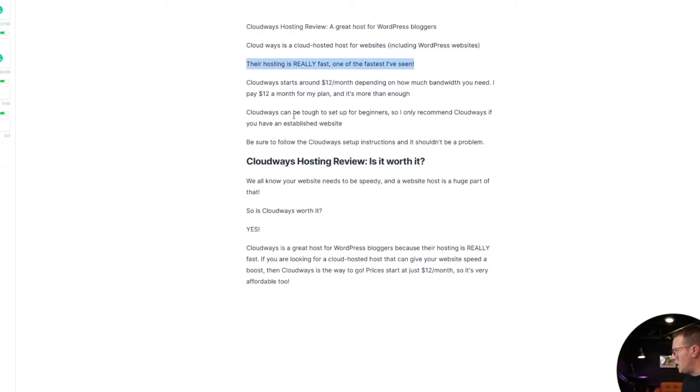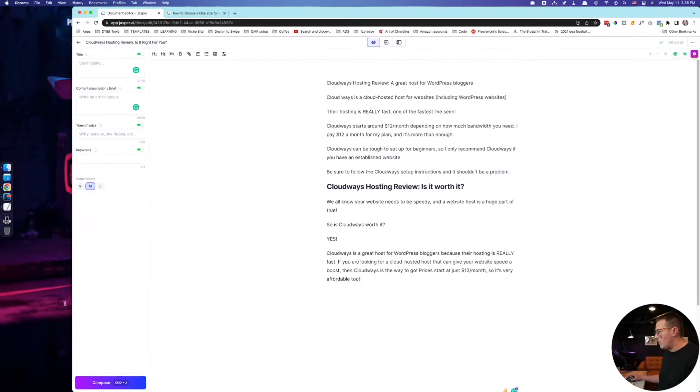So it basically read my opinions — yes, it's one of the fastest I've seen and I can recommend it. It also pulled in the data, the $12 a month plan, et cetera. Facts, opinions, that sort of stuff — Jasper has no idea what's in your brain or what's correct. So give it the factual information, your recommendations and opinions before you even start writing, at the top of your document. You'll obviously delete this when you publish your article later, but just feed that information into Jasper.